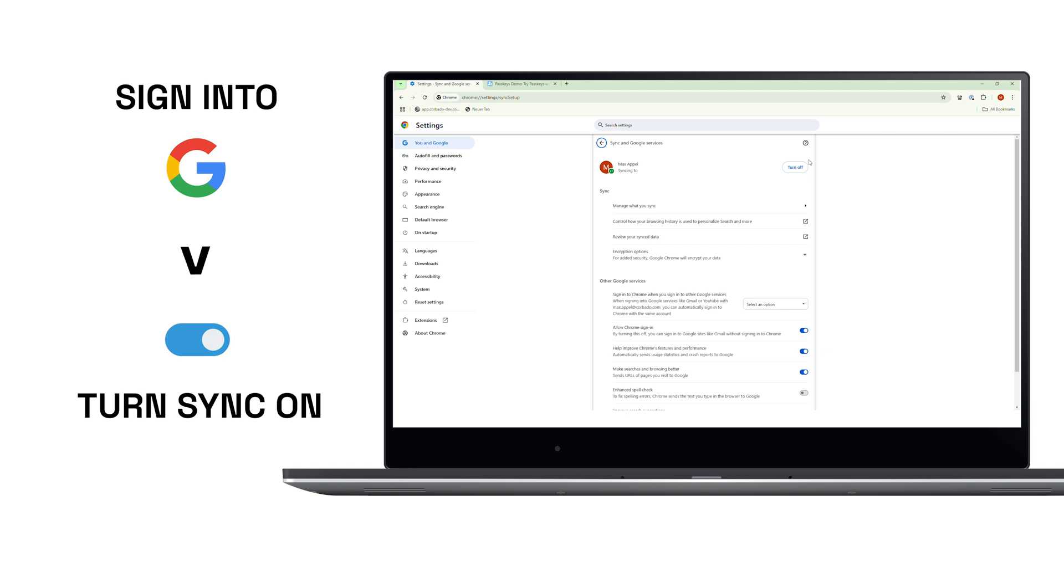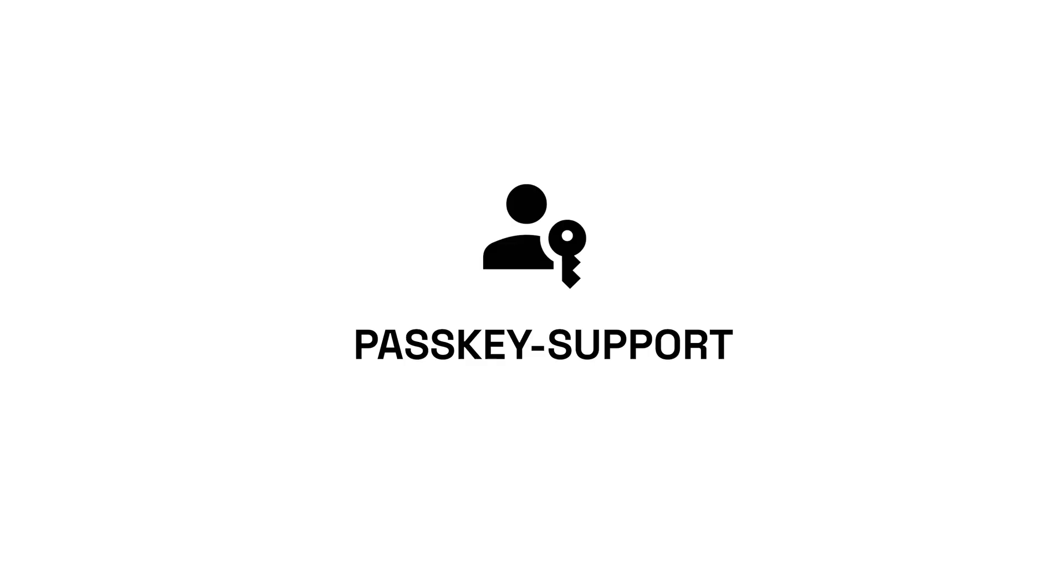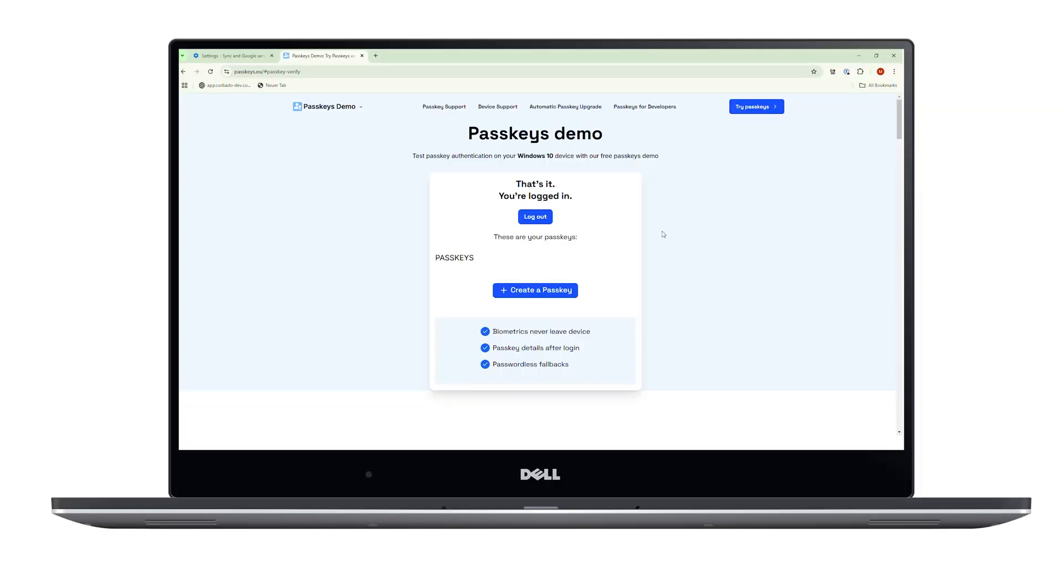One standout feature is the passkey support. Passkeys are a secure, passwordless way to log in using biometrics or a PIN. To create a passkey, visit a website or app that supports it, and Google Password Manager will guide you through the setup. It's that simple.